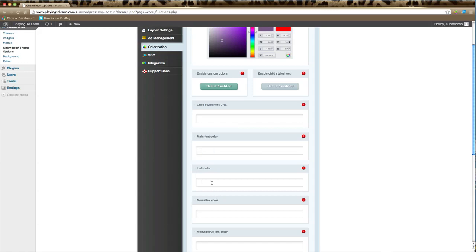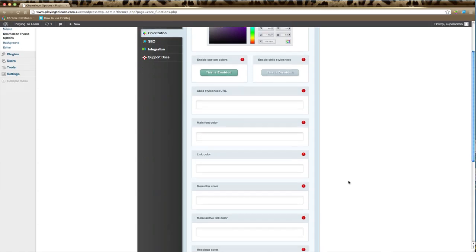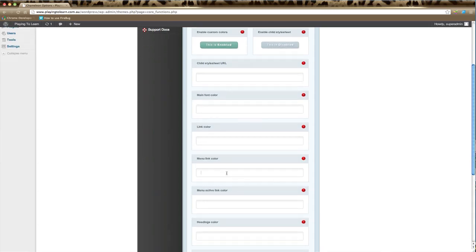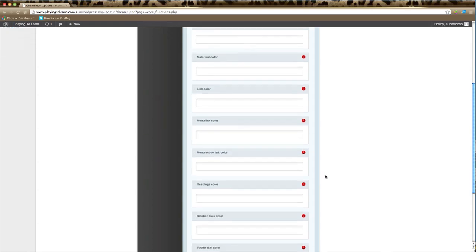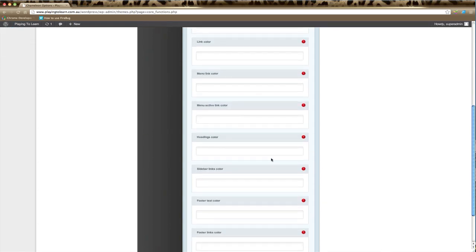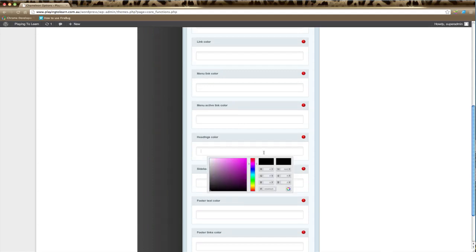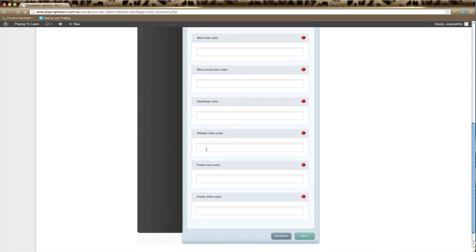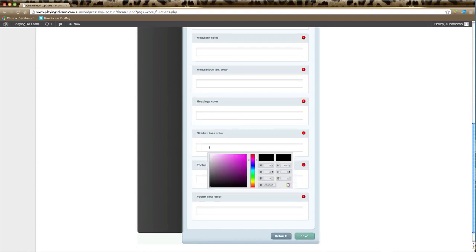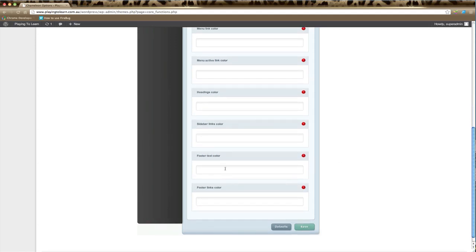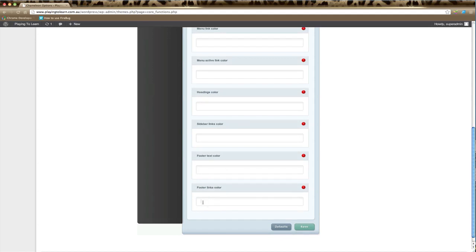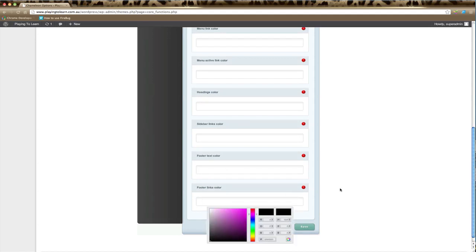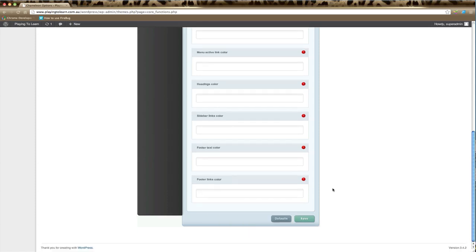You can do the same with link colors, also links in the menu, active links in the menu, you can change the color of all the headings, you can change the color of the links in your sidebar, and you can also change the color of the text in the footer and also the links in the footer.